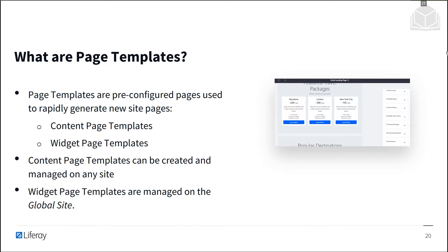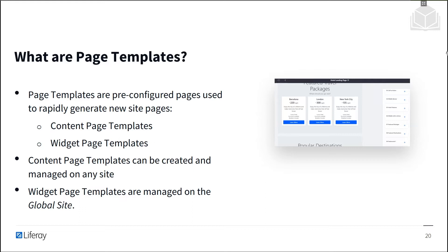Liferay contains two types of page templates: widget page templates and content page templates. Content pages can be created from reusable page fragments, and content page templates are pre-assembled content pages with page fragments already chosen and assembled. Content page templates can be created and managed in any site.